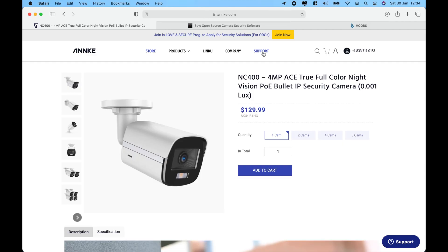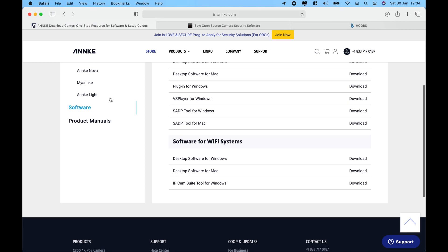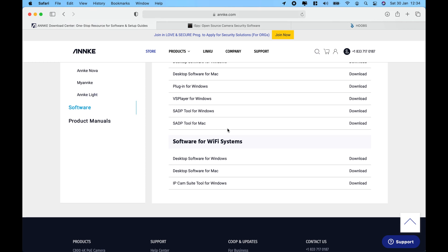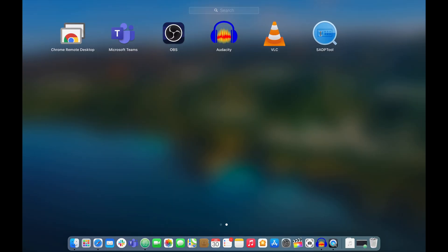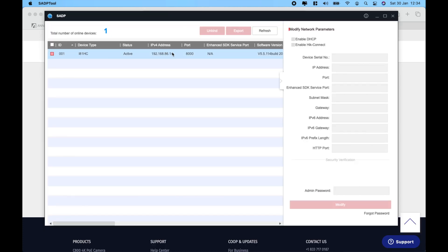To set up this camera, go to the Anki.com website, click into Support, go down to the Download Center, and then to Software. Depending on your platform — Windows or Mac — you want to download a tool called SADP. This tool identifies the camera, brings it onto your network, and shows you what IP address it's using. Open the SADP tool, say Allow, and it will show you the camera.